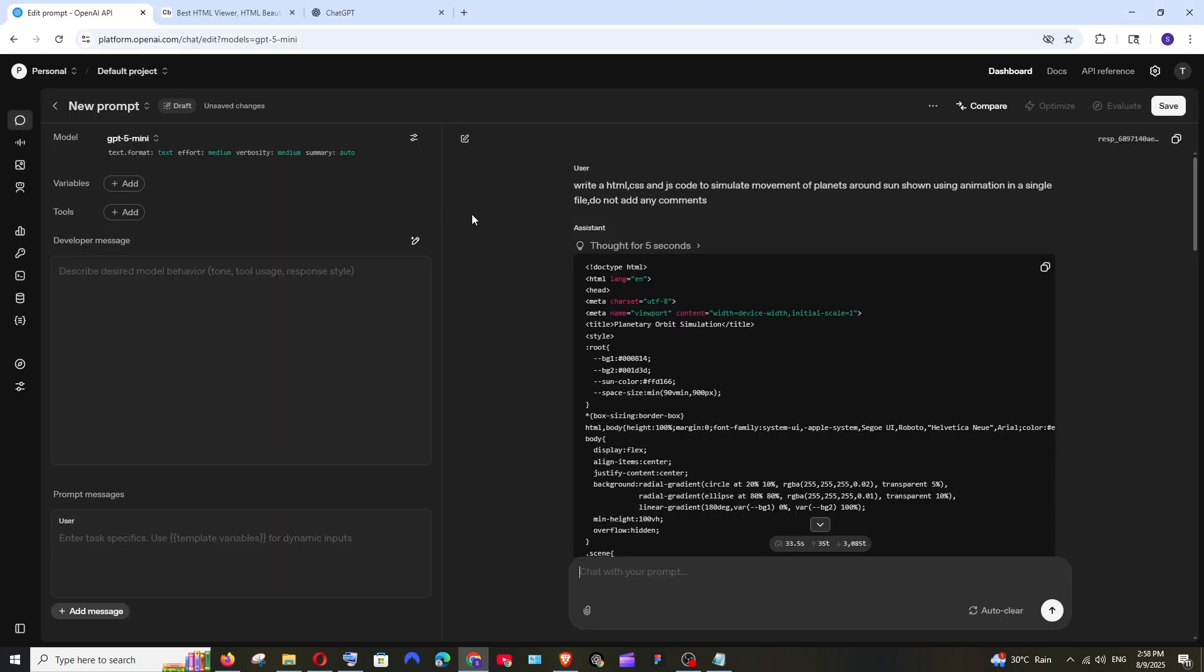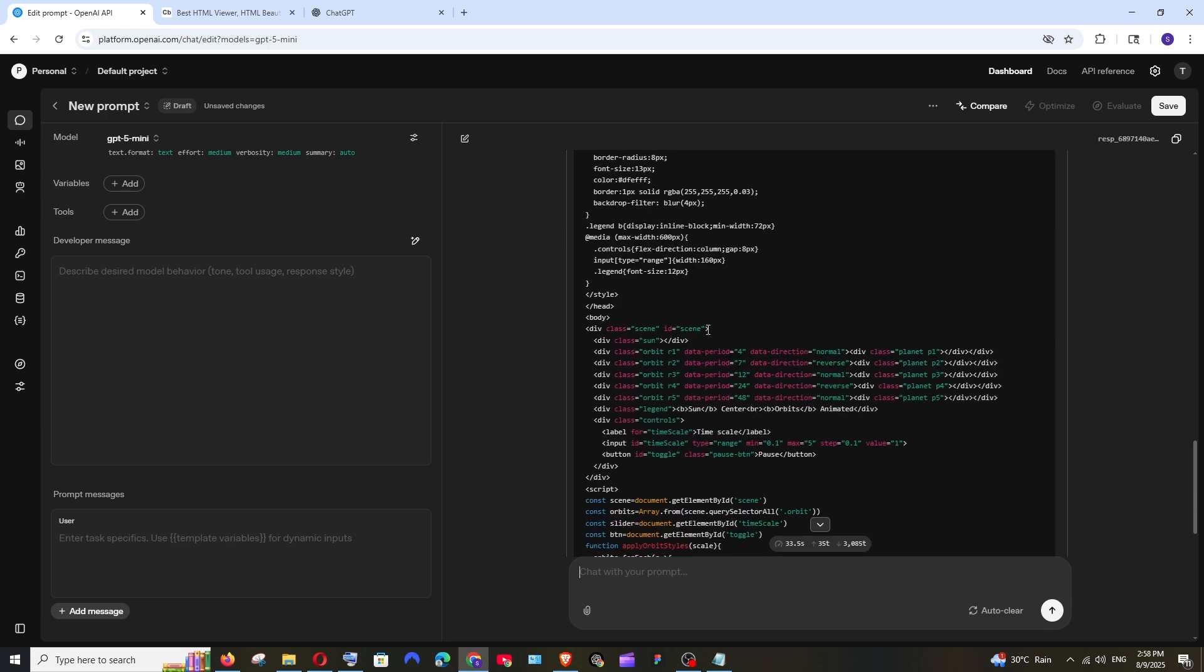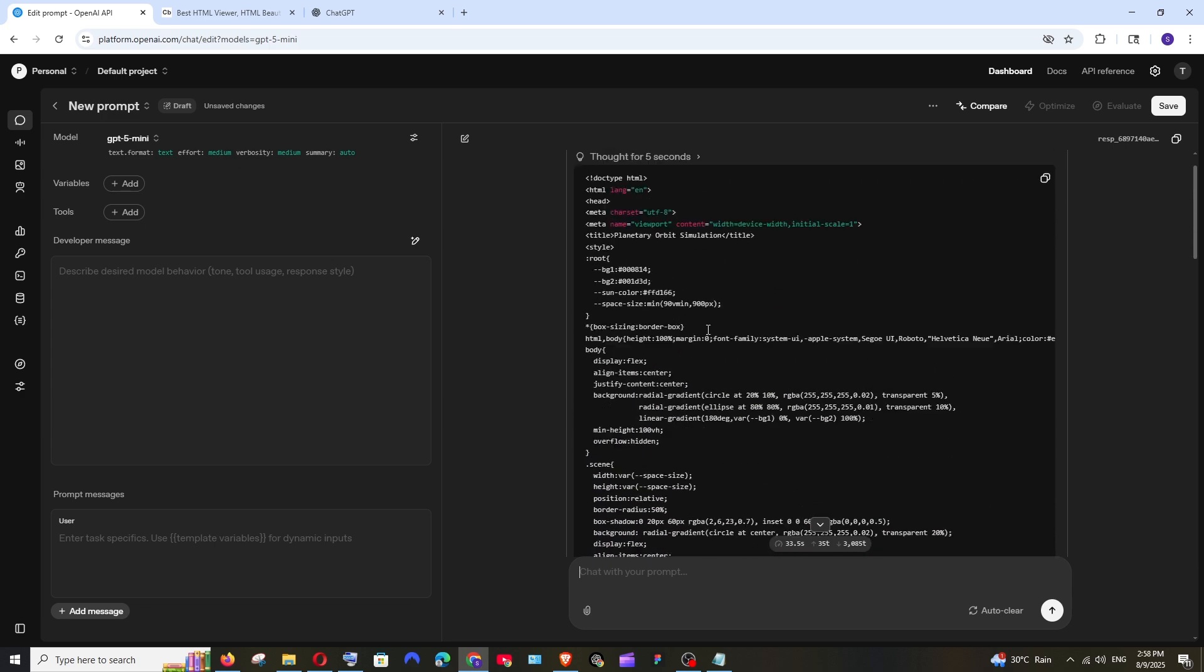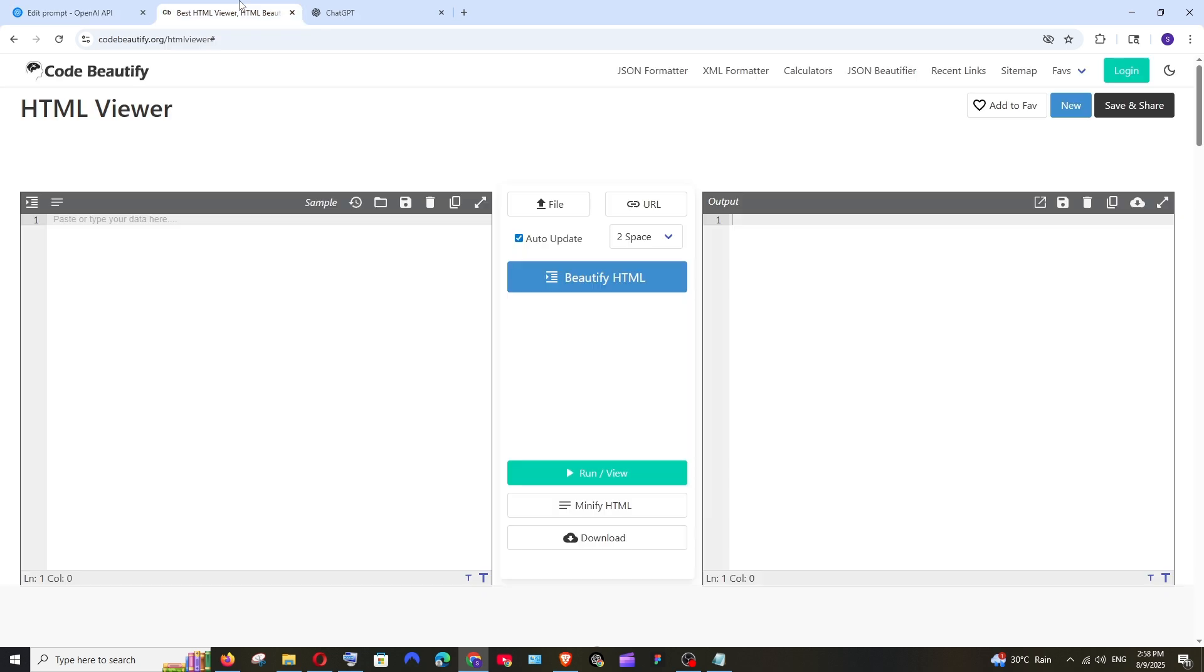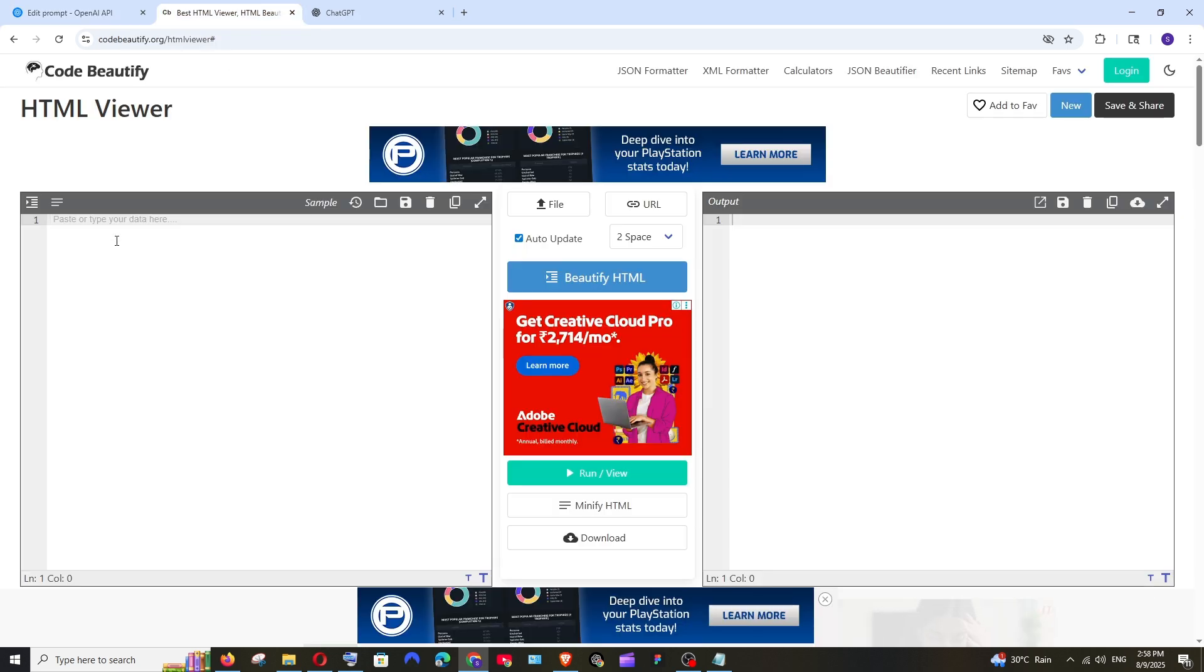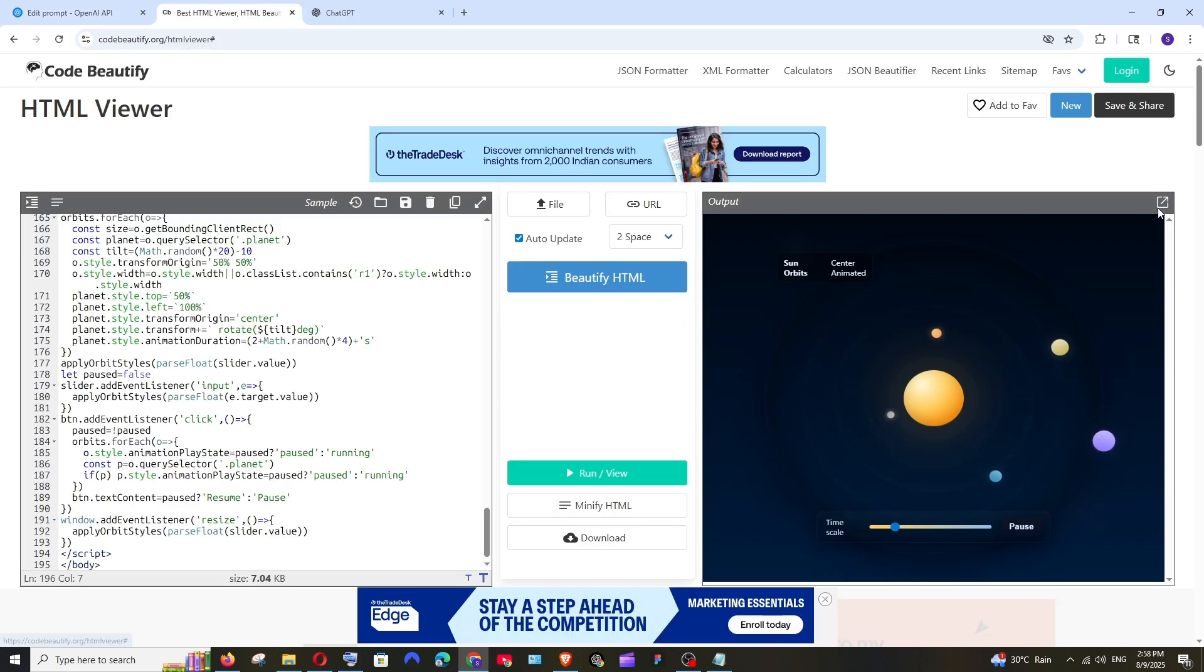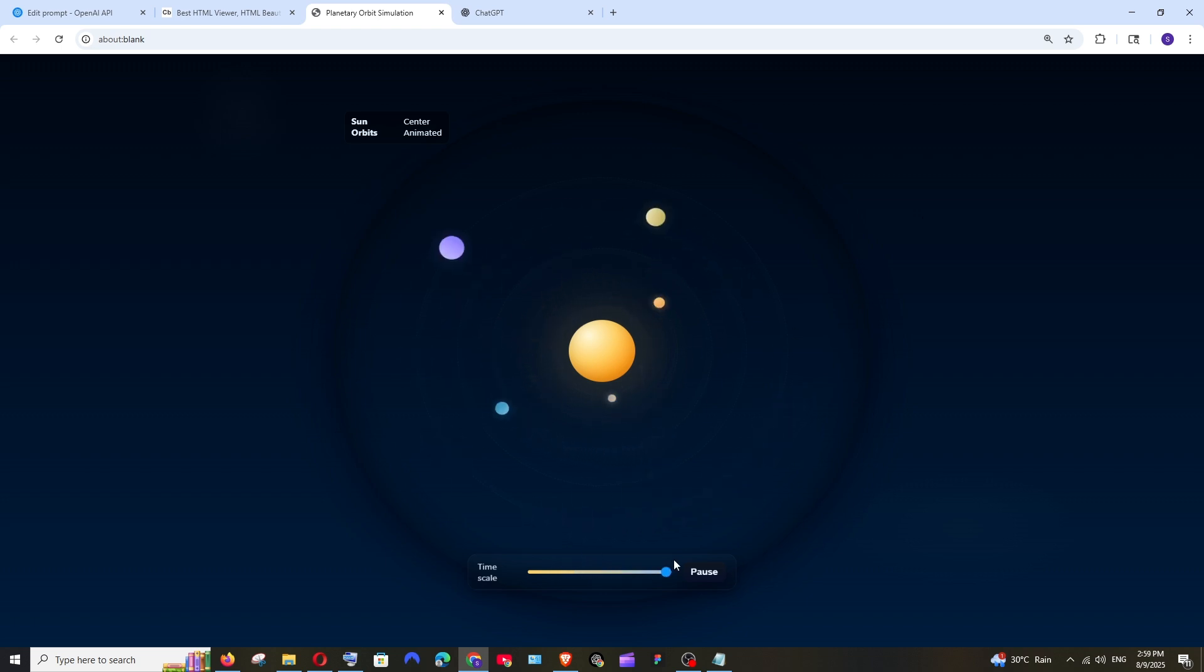And now let's see for GPT-5 mini. Thought for five seconds. And it has also given considerable amount of code. Let's see what it does. Just look at the difference between GPT-5 nano and mini. That's so good. We have a time scale. Just like fast forwarding and stuff. That's really good.